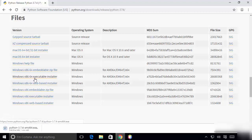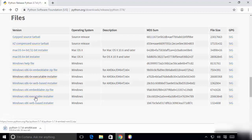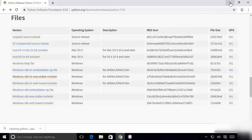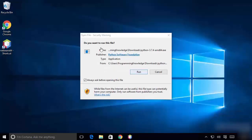It's around a 25 megabyte file, so it will take a few seconds to download. Once this executable file is downloaded, click on it and minimize the browser.